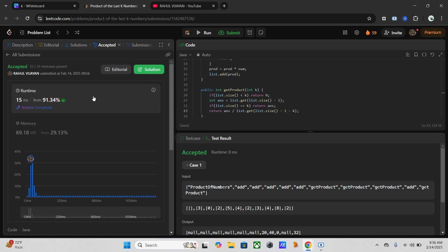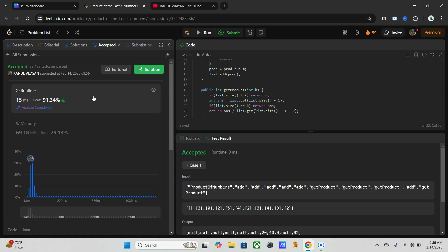To summarize, we used cumulative product and division to solve the product of the last k numbers problem efficiently. Our solution handles zeros gracefully and calculates products in constant time. If you found this explanation helpful, be sure to like, comment, and subscribe for more coding tutorials. See you next video. Till that, happy coding.